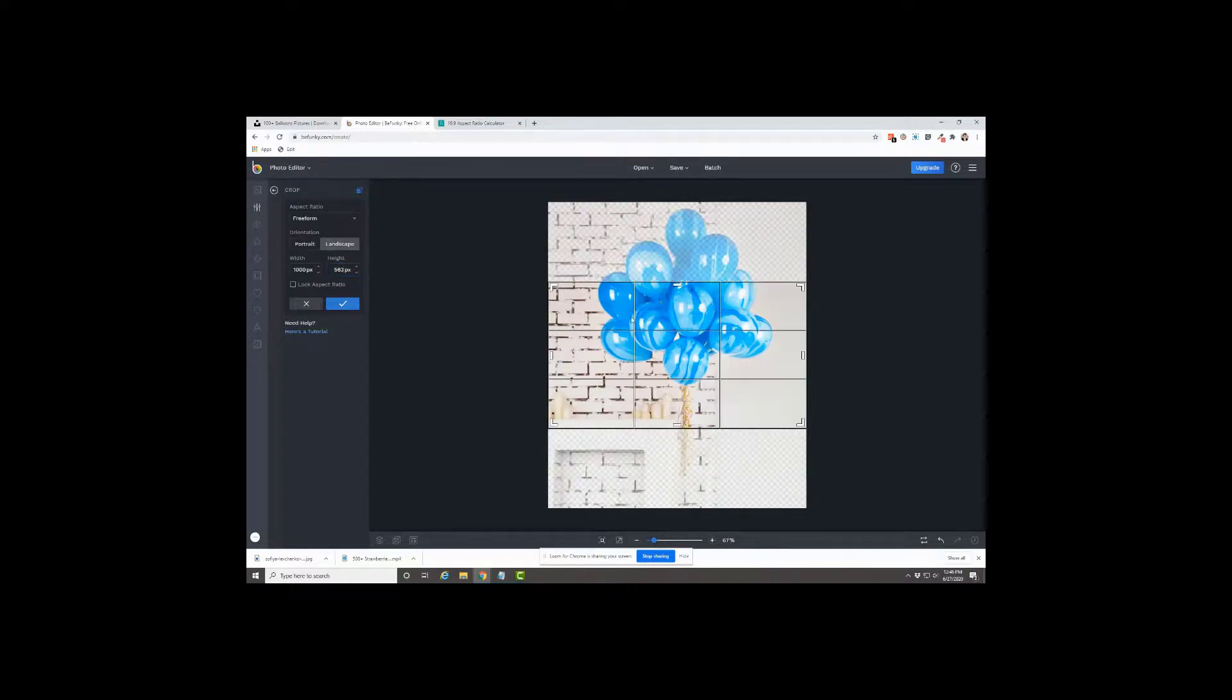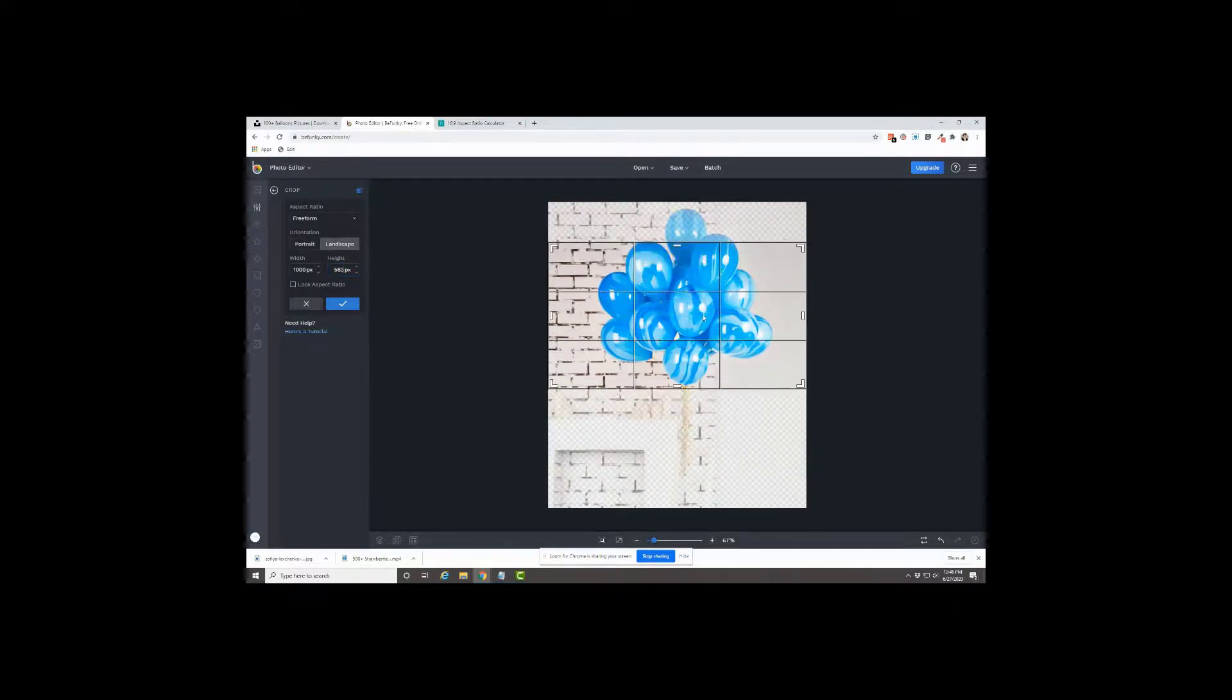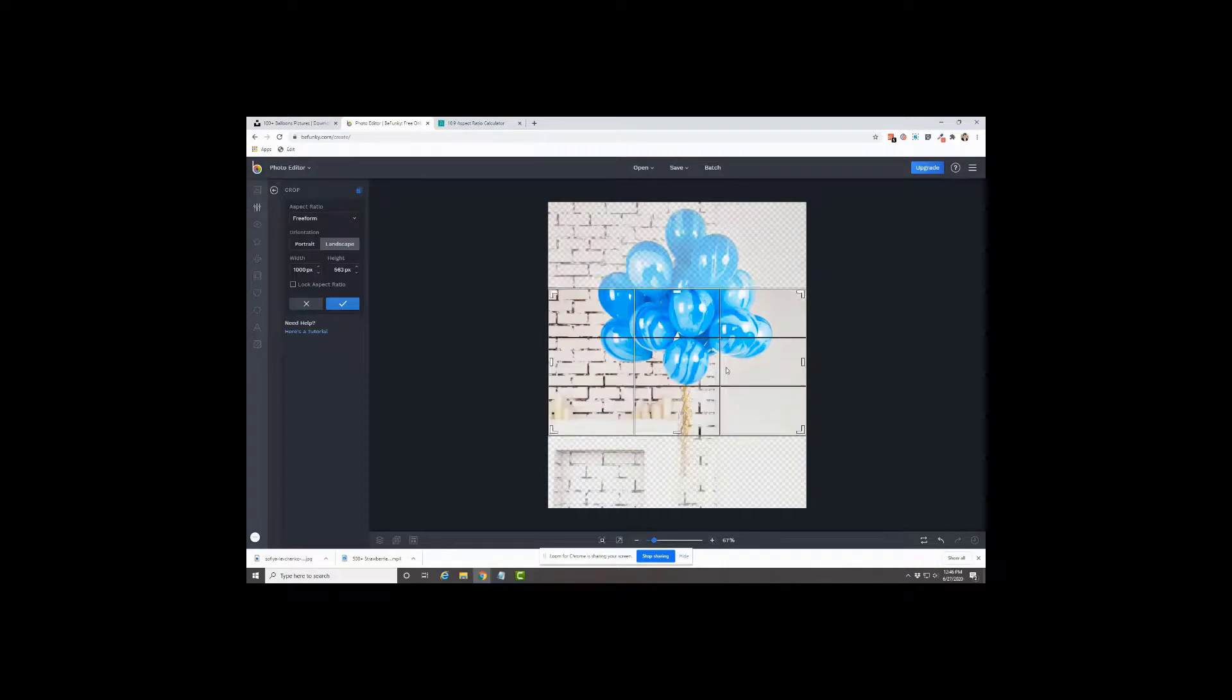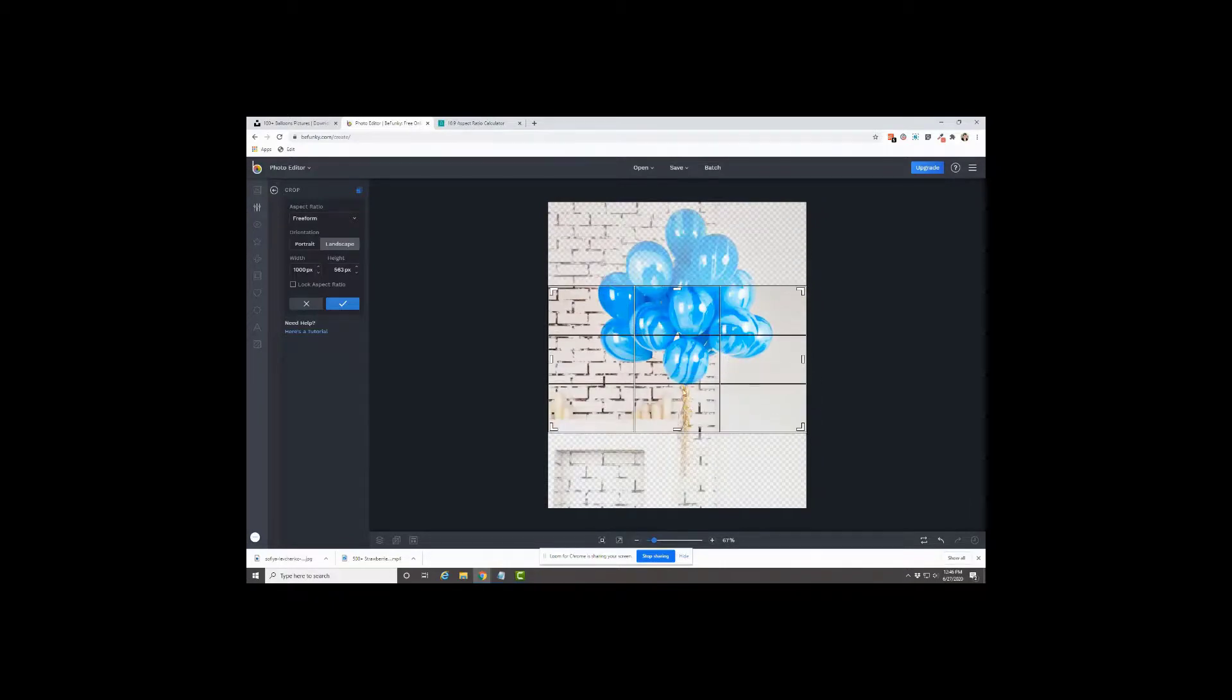And it pulls that box in. So we could crop it. So we have some of the string and the balloons. So let's say that.